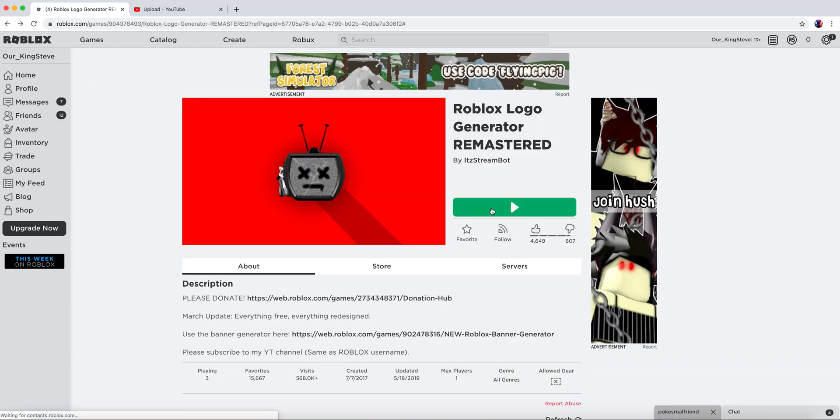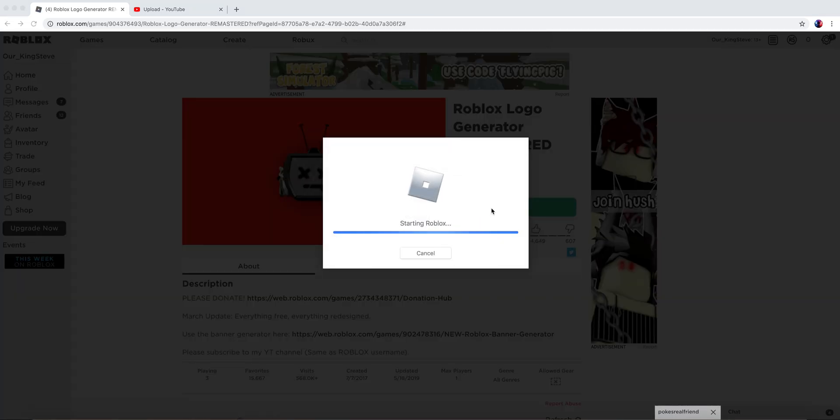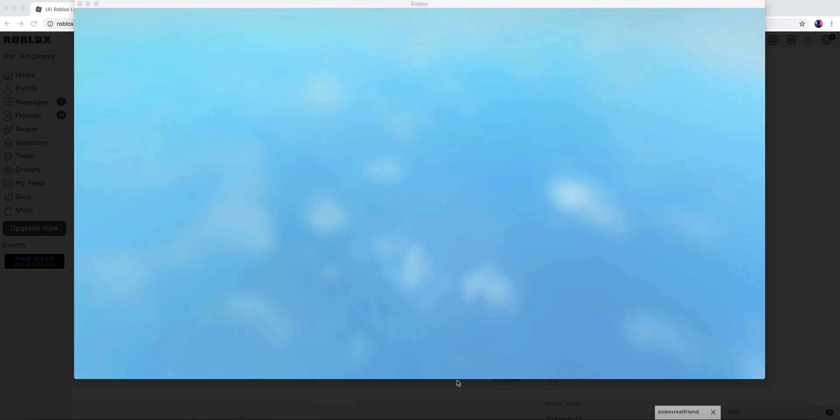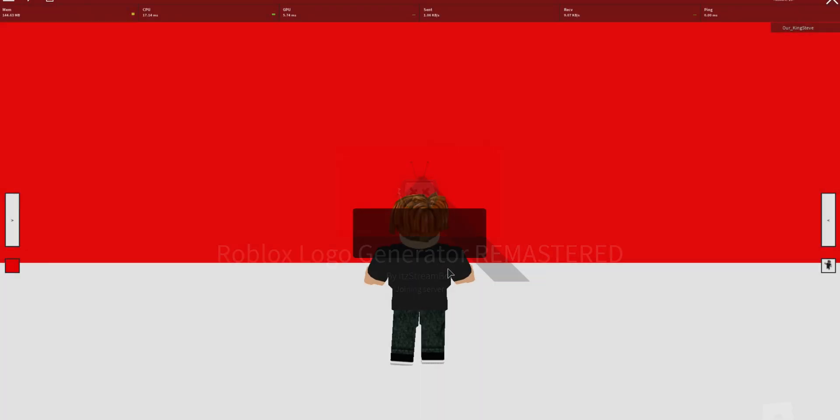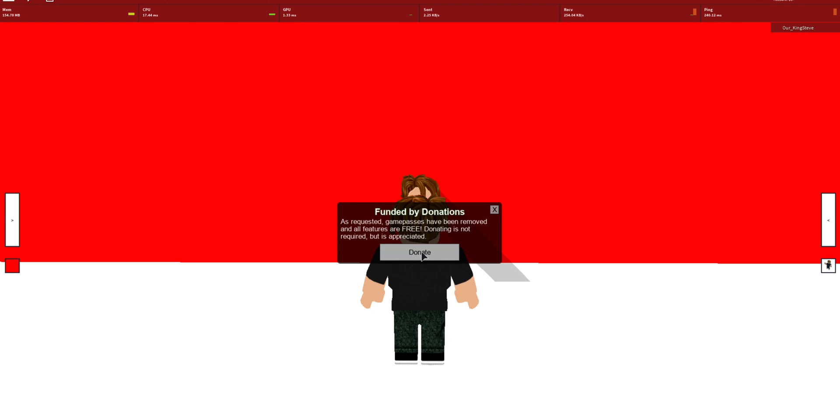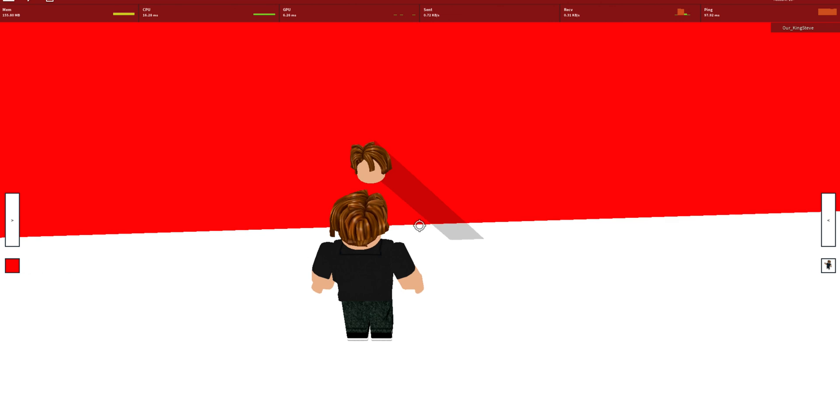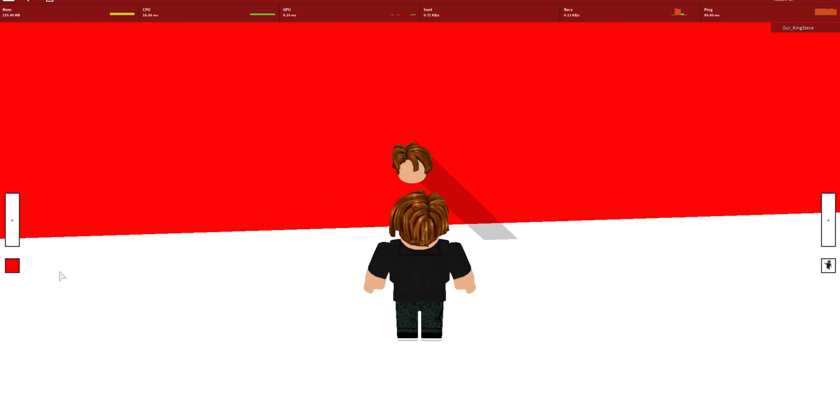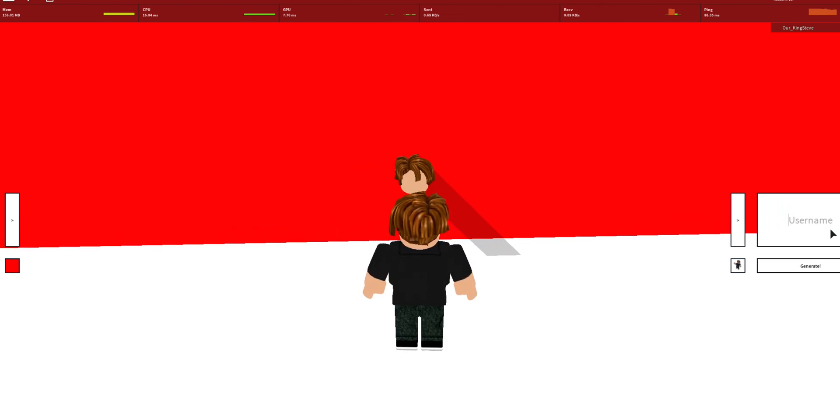You can only have one player, so two players can't join at the same time. But in Roblox Logo Generator Remastered, you don't have to donate. You can pick your own character, pick your colors, and go here.